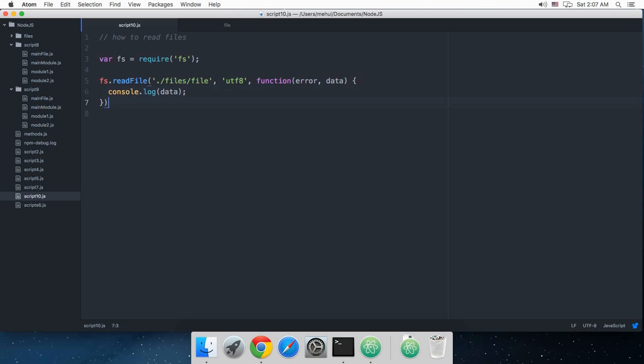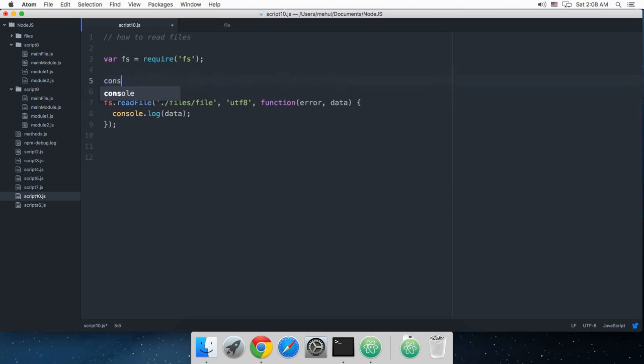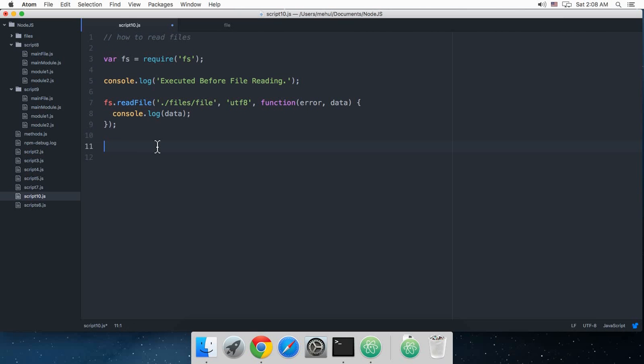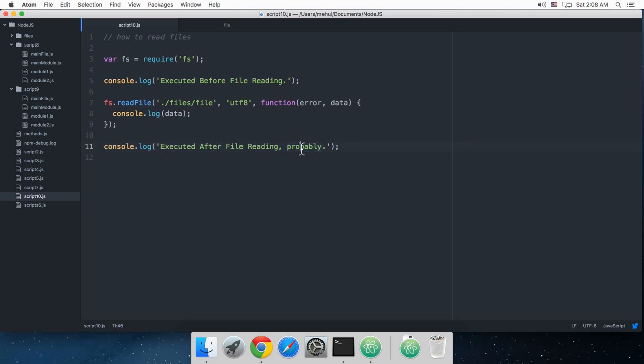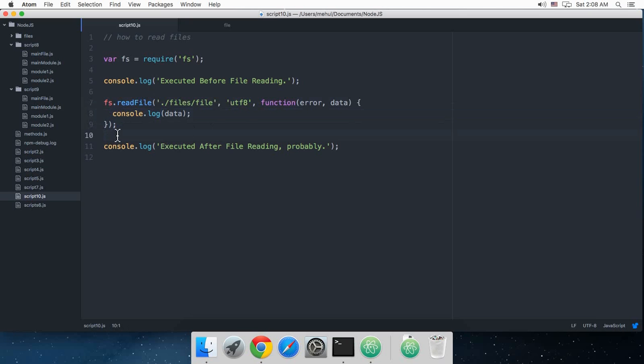I'm just going to console.log some data, and then I'm gonna say console.log 'executed before file reading' and 'executed after file reading, probably'. Why I wrote probably here is that this function, the readFile, is an asynchronous function. This asynchronous function would not block the execution of JavaScript which is under this code.